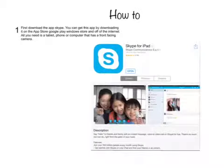First, download the app Skype. You can get this app by downloading it on the App Store, Google Play, Windows Store, and off the Internet. All you need is a tablet, phone, or computer that has a front-facing camera.